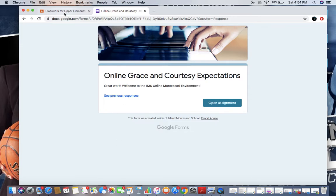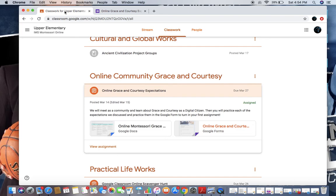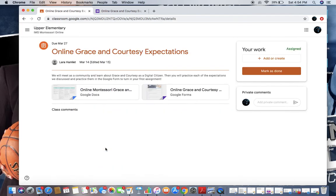I'm going to go back over to my Classwork tab, and I'm going to click to view my assignment. Only when you click there are you able to mark it as done.